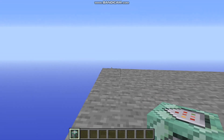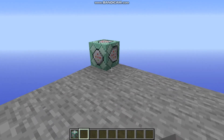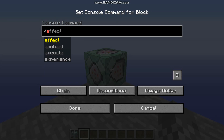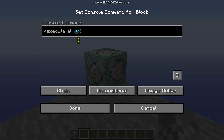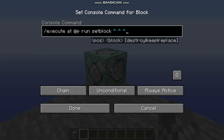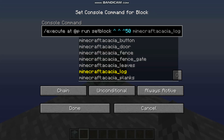Start by placing a chain command block, and into that chain command block put the command /execute at @p run setblock, then the caret symbol (shift+6 three times), followed by the radius of your sphere — I'm going to use 50 — and then the block you want to make your sphere out of; I'll be using glowstone.